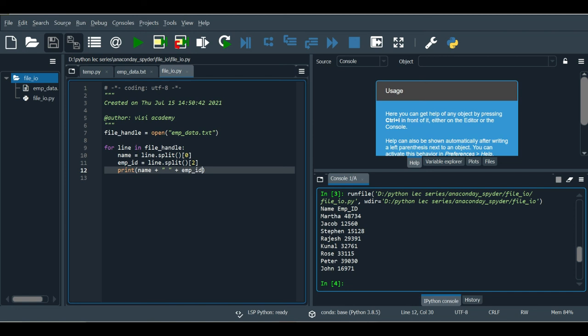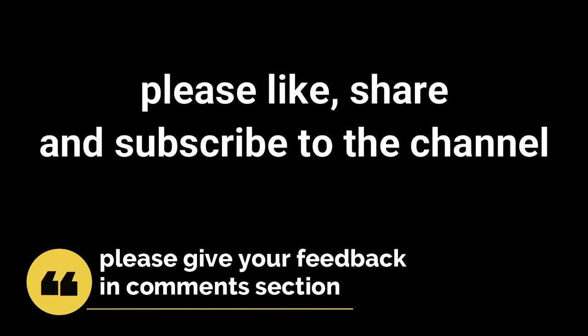The beauty of Python programming is that it makes tasks very easy that would be difficult in C++ or C, which is why it has become very popular among coders. That's all for this video. Please like, share, and subscribe to the channel, and leave your feedback in the comment section. Thank you.